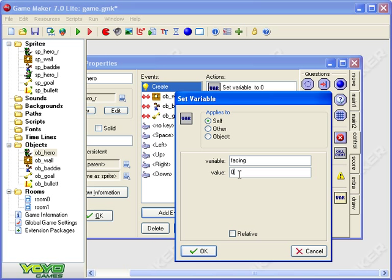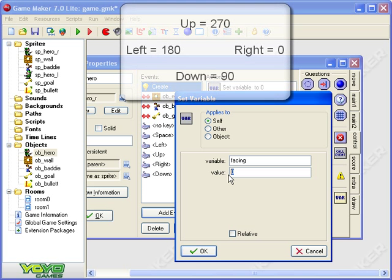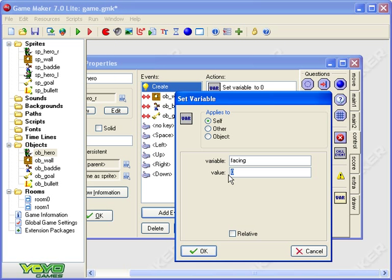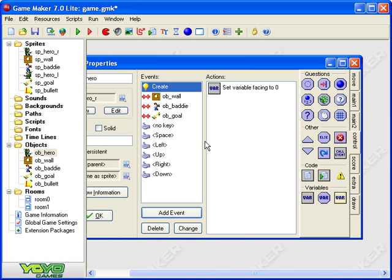Now in game maker seven if you're talking about direction value zero is to the right. Now if it was me I'd have thought it was up because that's like 12 o'clock north you know but it's not. Zero means to the right so 90 degrees would be down so 90 is down 180 is left and 270 is up. So we're interested in left and right so if zero is right 180 will be left. Anyway we've created a variable it's called facing and its value is zero which means to the right.